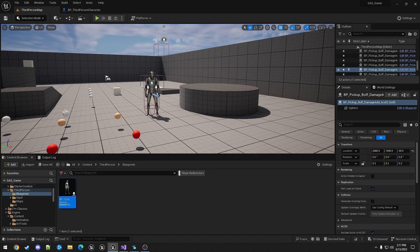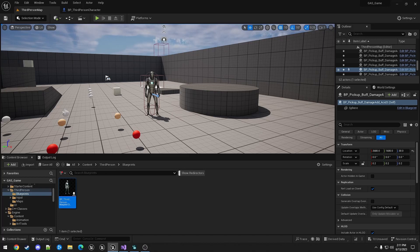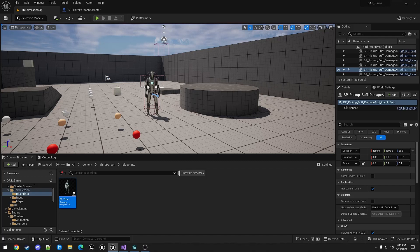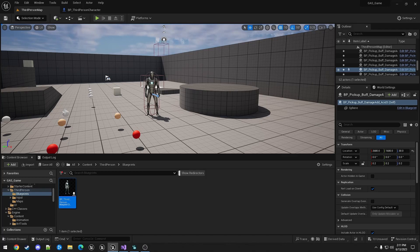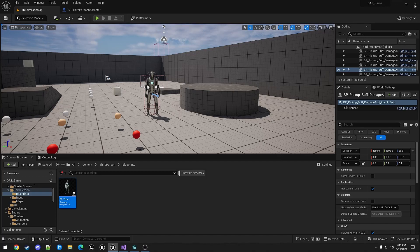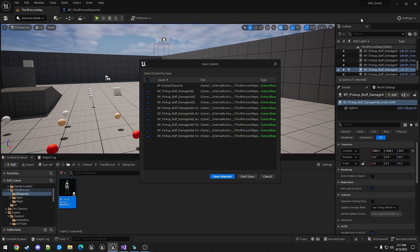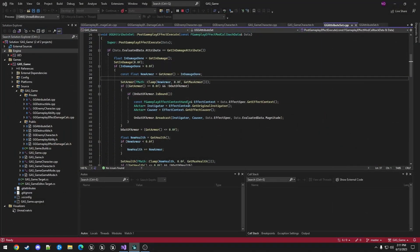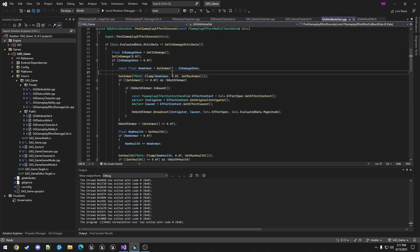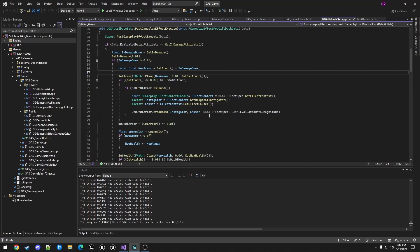But what if you want to apply damage differently based on the damage type. Maybe fire hurts health more and acid hurts armor more. Where this is applied depends on where you're subtracting from armor and health. We did this in the attribute class, so let's add it there. So in the attribute class we have the data. The data parameter has the spec. This is the spec that we built in the gameplay ability. From that we can get the tags that are attached to it and then check the value and do something differently with it.